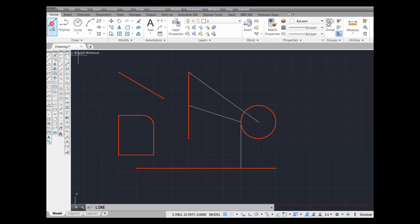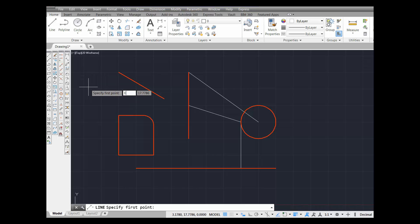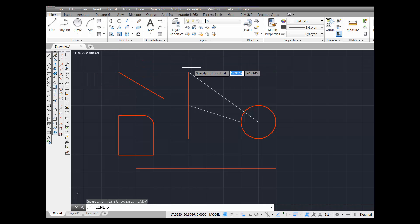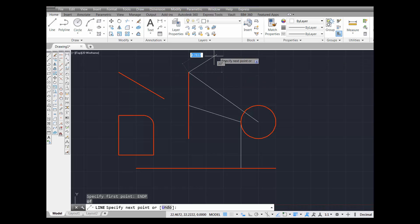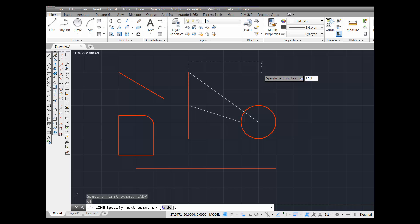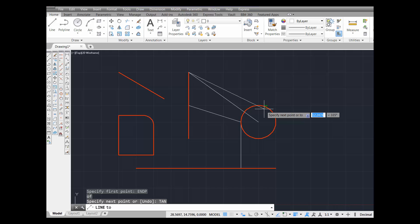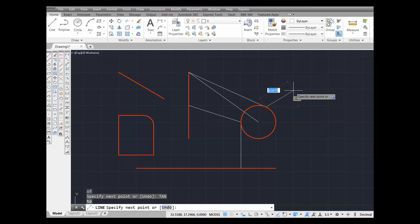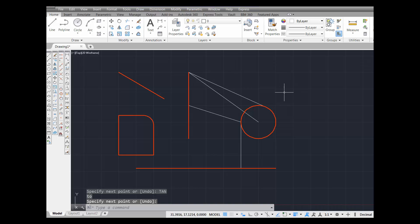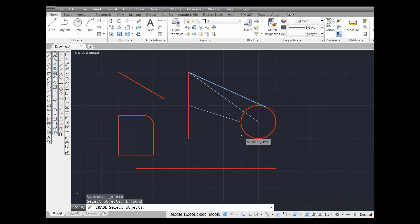Pick Line. Type ENDP to get the endpoint. Come over here — there's the endpoint icon, pick it. You're hooked up to the endpoint. Now type TAN for tangent. As soon as you see that icon appear, pick. You've just drawn a line from the endpoint tangent to this circle. Now I'm going to pick Erase and erase both of these lines.